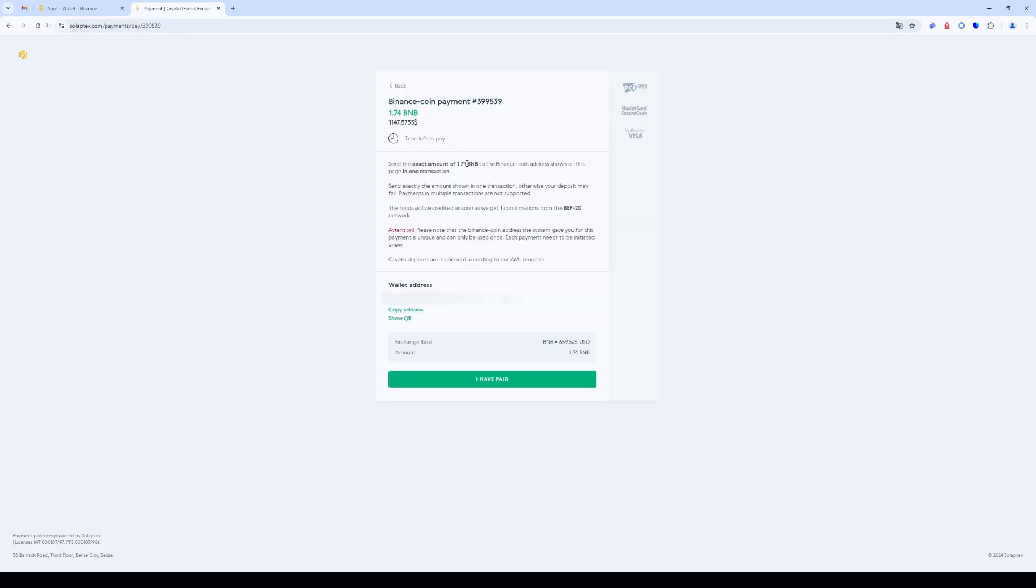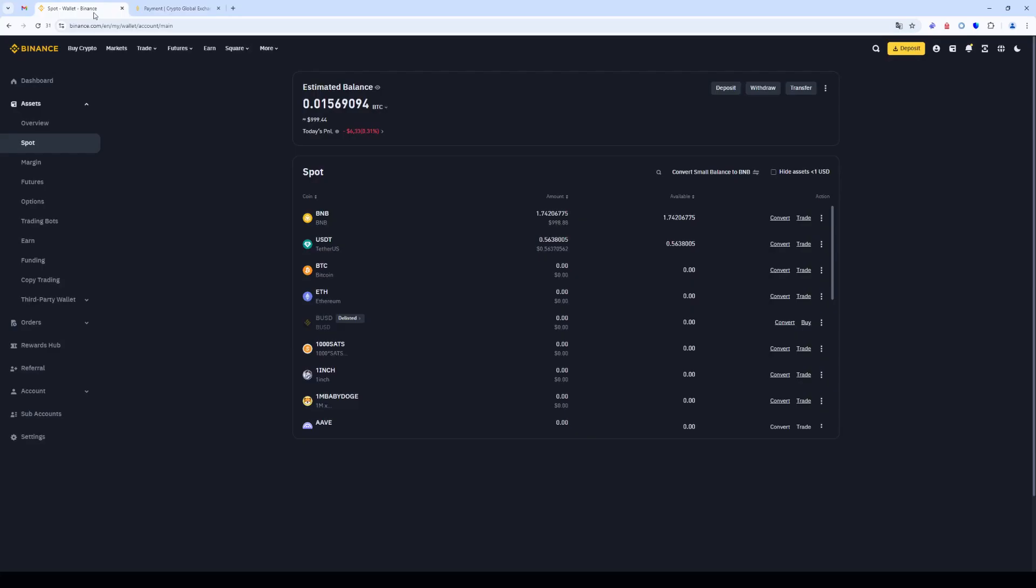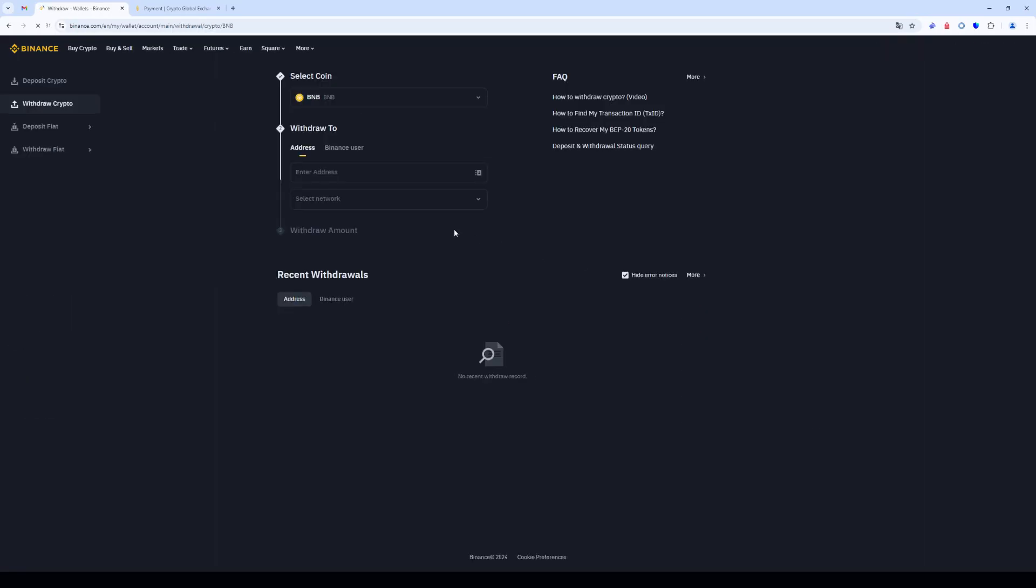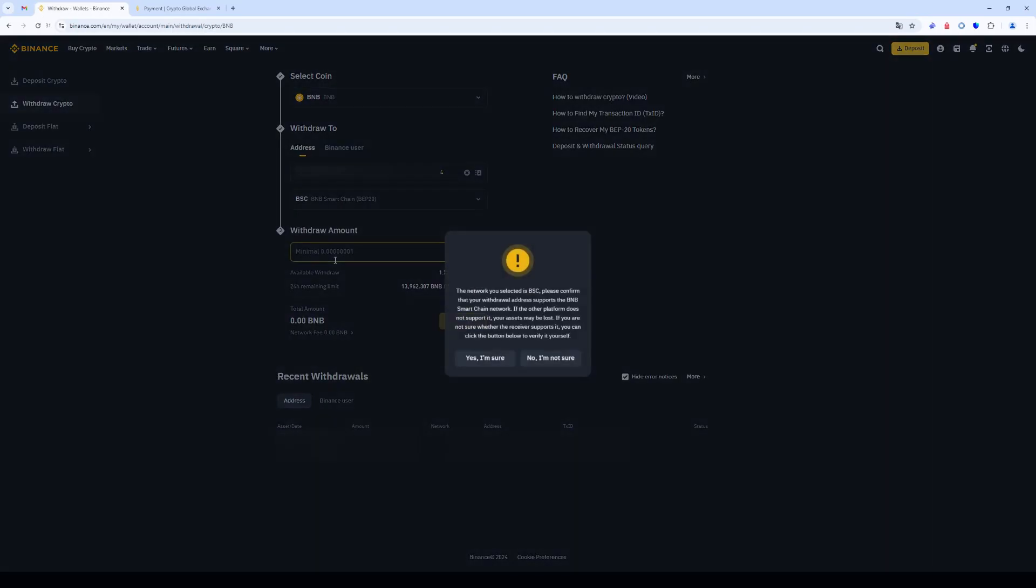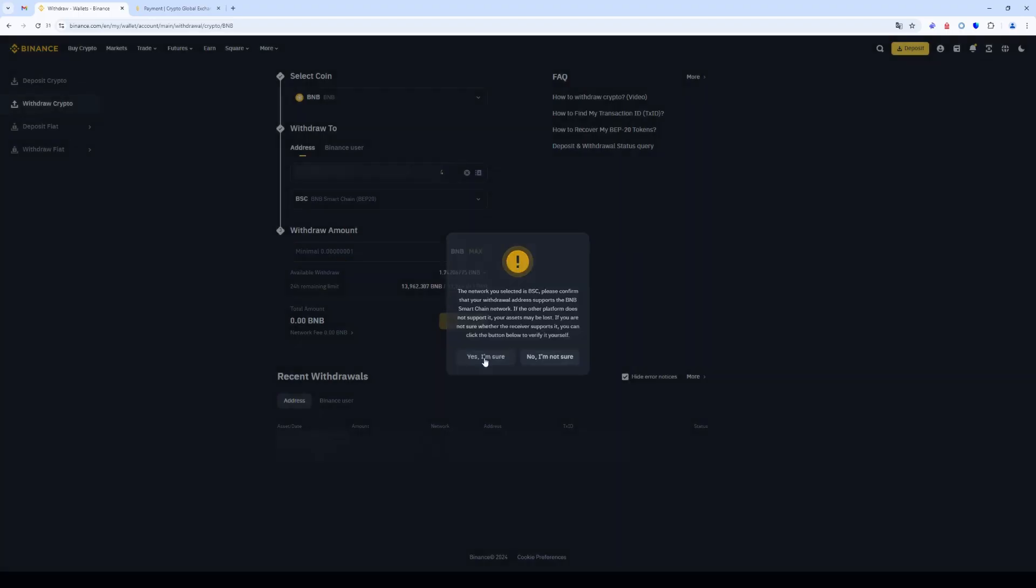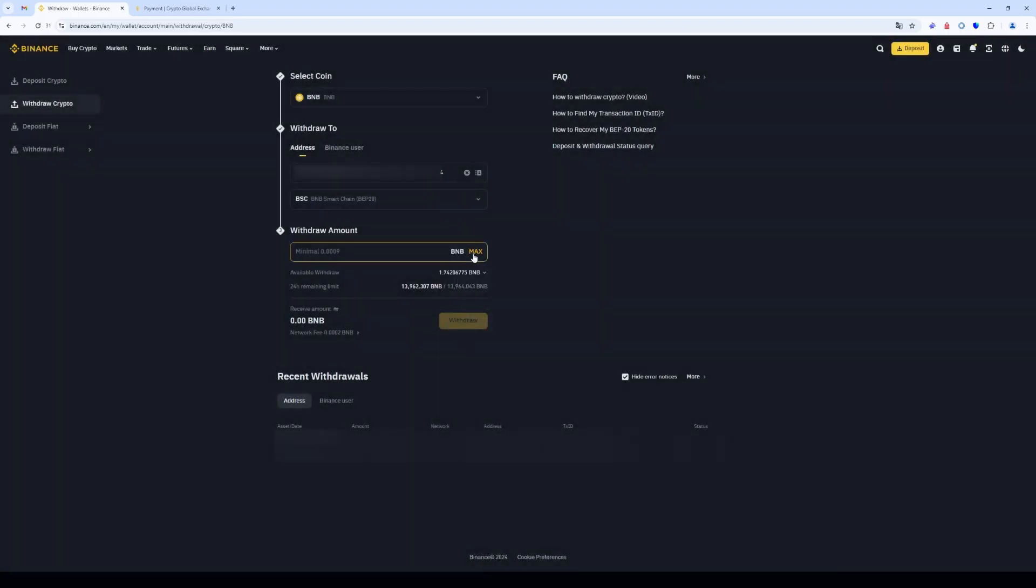Copy the address and switch back to Binance. Select BNB and then click withdraw. Insert the address. Select the BEP 20 network. Enter the number of coins and click withdraw.